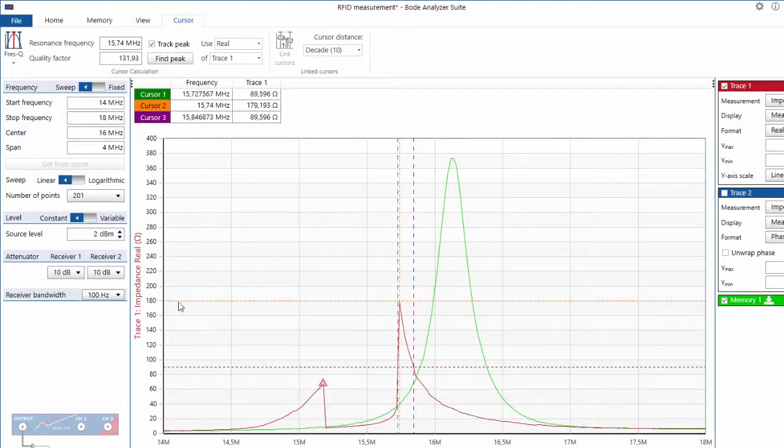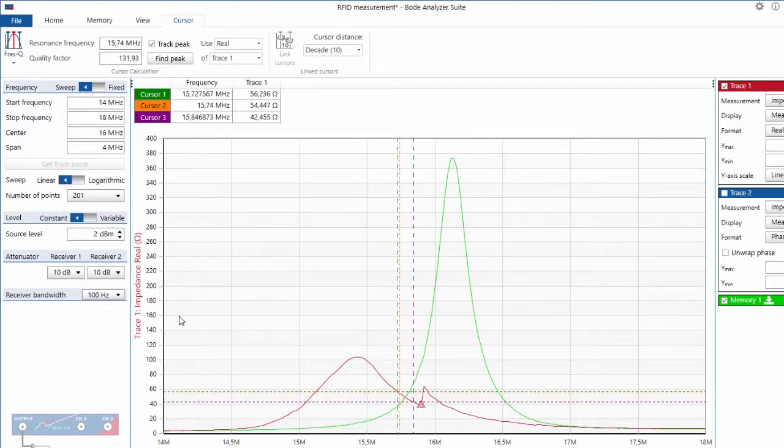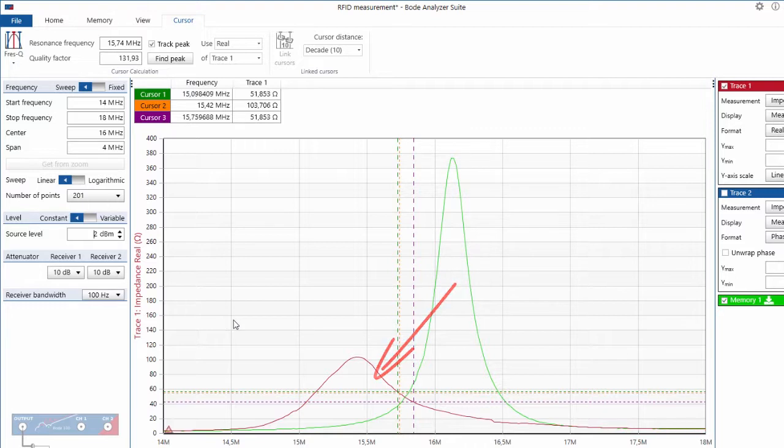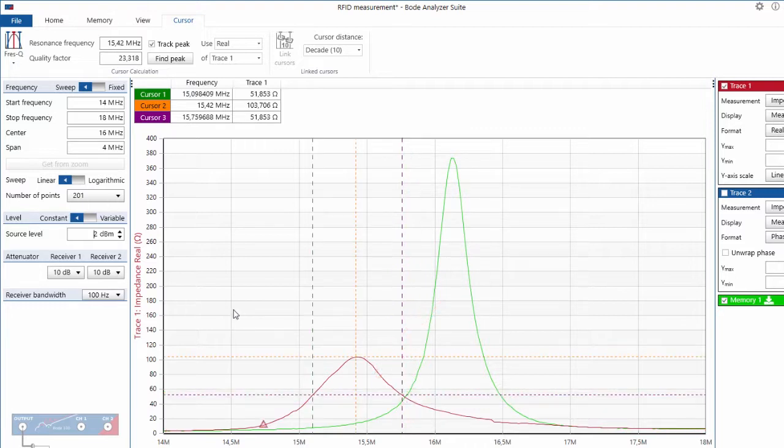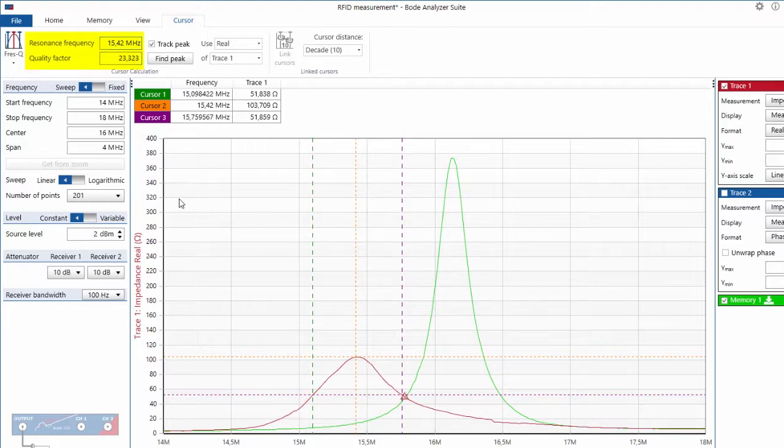Now we can see how the resonance frequency and the quality factor has changed. If you want to read it, it's 15.4 megahertz and the quality factor is 23 now. So we can see that the output level of the Bode 100 has a big influence on this measurement.